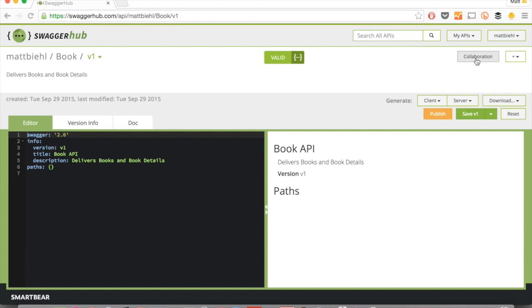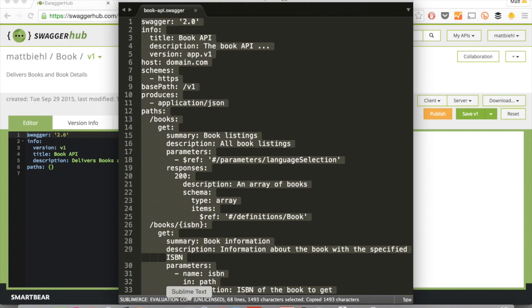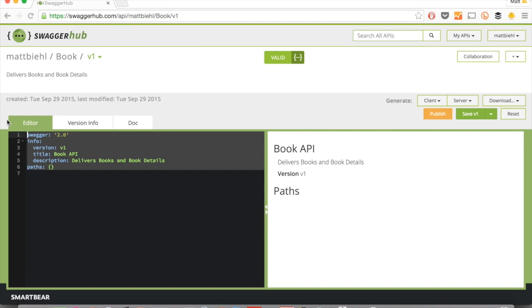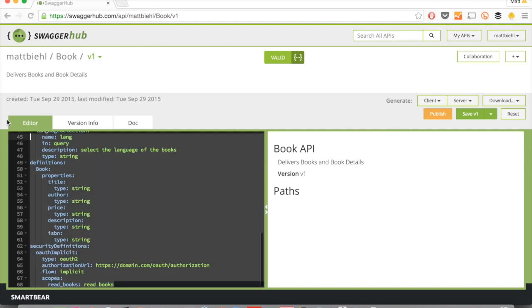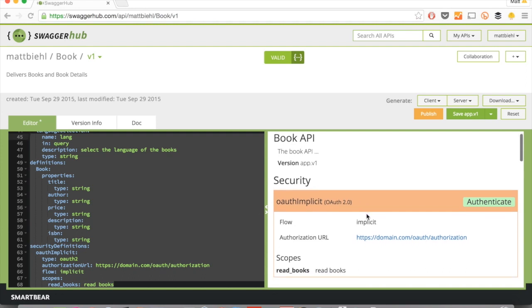So let me show you how this is done. For an existing API, I have here my book API, which I've already written. I can just copy-paste that in here. And as you see, I added something on the left-hand side. On the right-hand side, it's updated automatically.